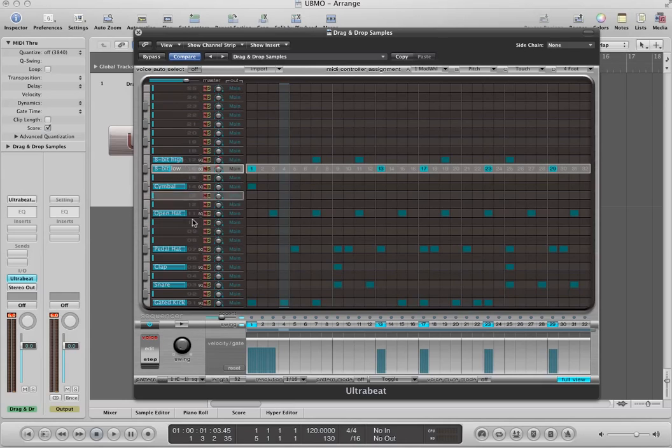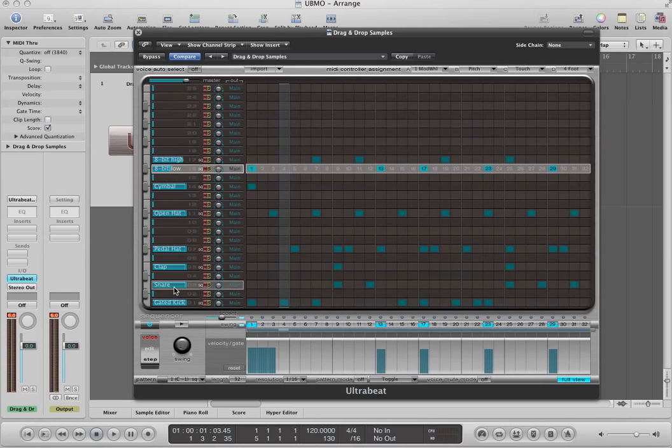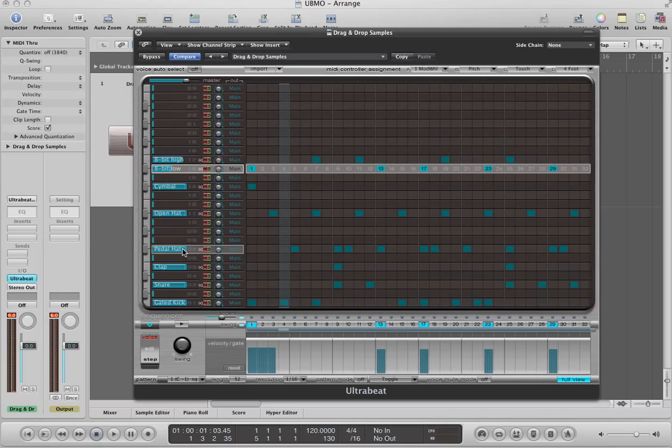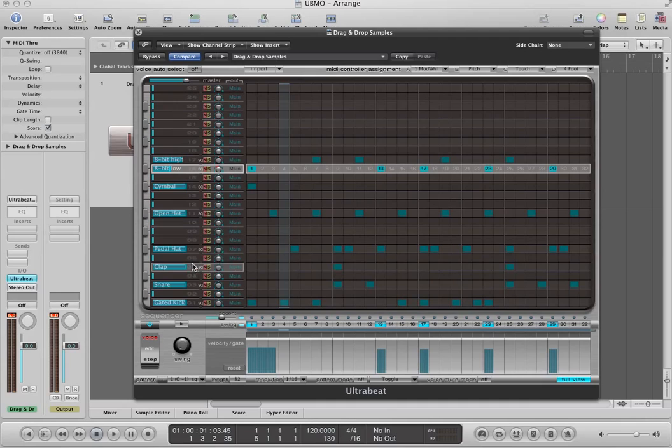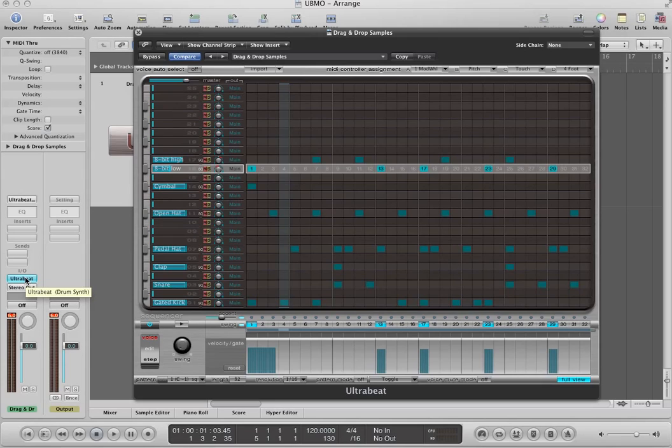And what if I want to be able to warm up the kick or bring out the snare or bring out the clap or maybe add some delay or something to the hi-hats? The problem is that if I add any sort of effect to my UltraBeat channel strip here on my inserts, it's going to affect the entire kit rather than maybe just the clap or just the pedal hat. So what we're going to do is we're going to put the UltraBeat in multi-output mode.